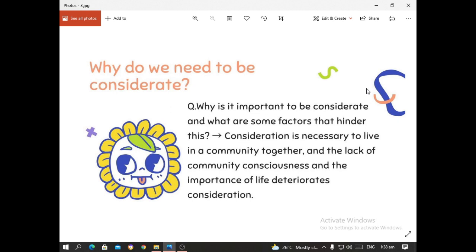Here is an opening question for everyone: Why do we need to be considerate? Why is it important to be considerate and what are some factors that hinder this? The answer is that consideration is necessary to live in a community together, and the lack of community consciousness and the importance of life deteriorates consideration.